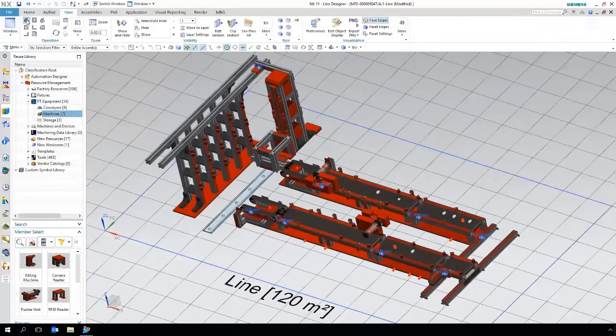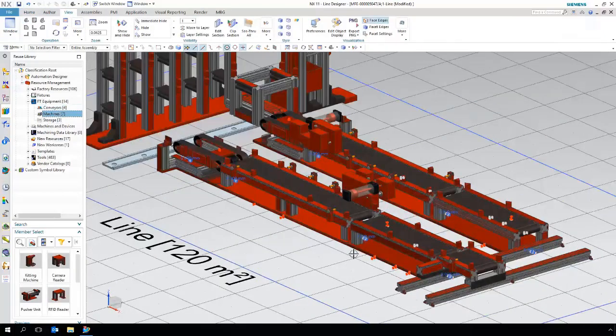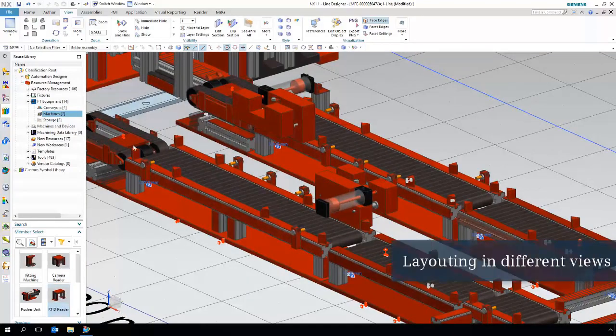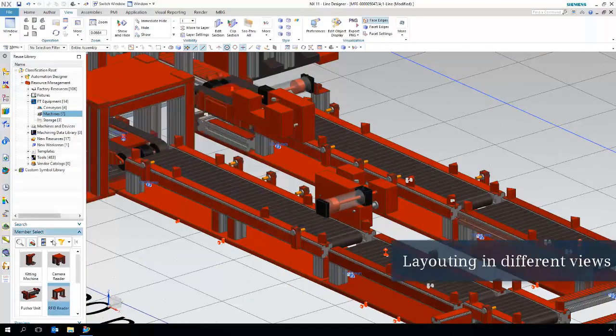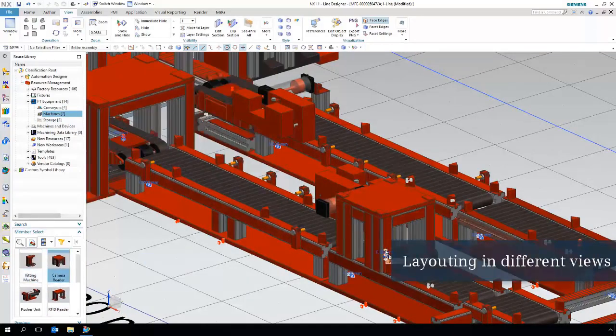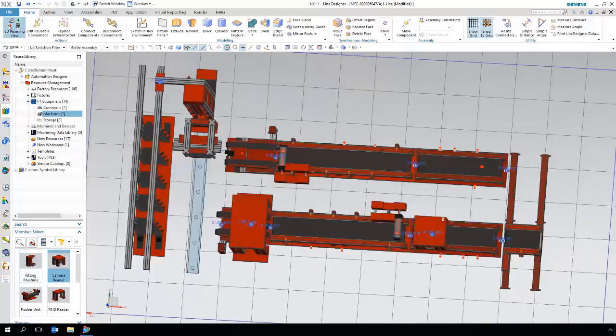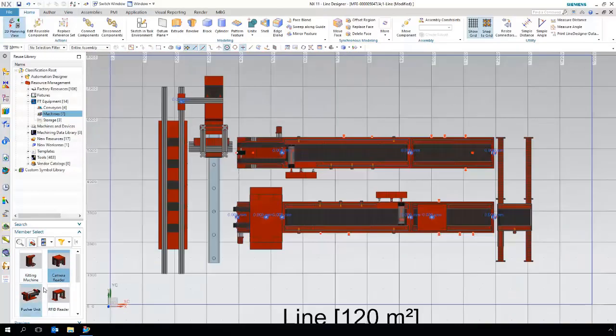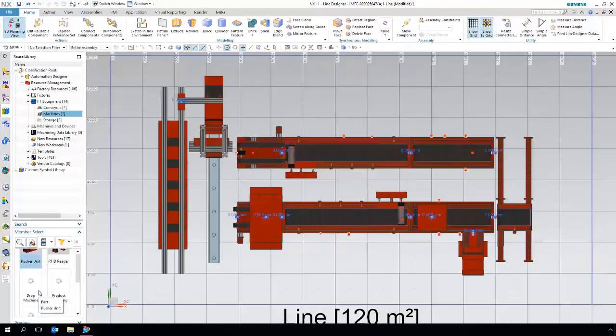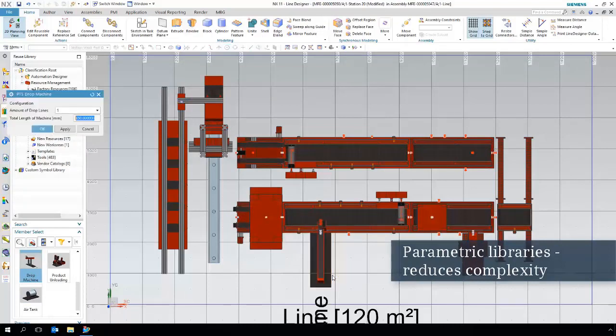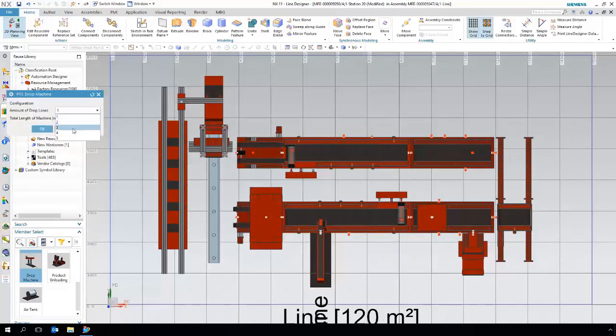Working in 2D is convenient, but at any time it is possible to change the view and have a closer look at certain areas. With the use of our smart components, the user can easily change the amount of drop lanes on the assembly station instead of searching and positioning new equipment.